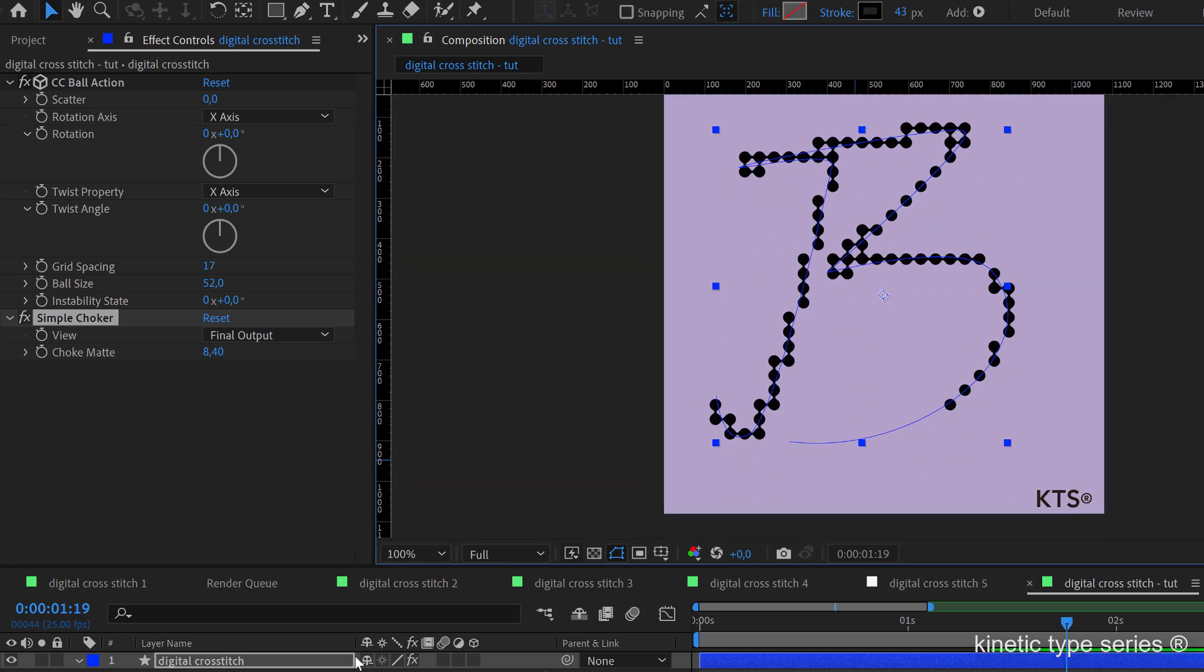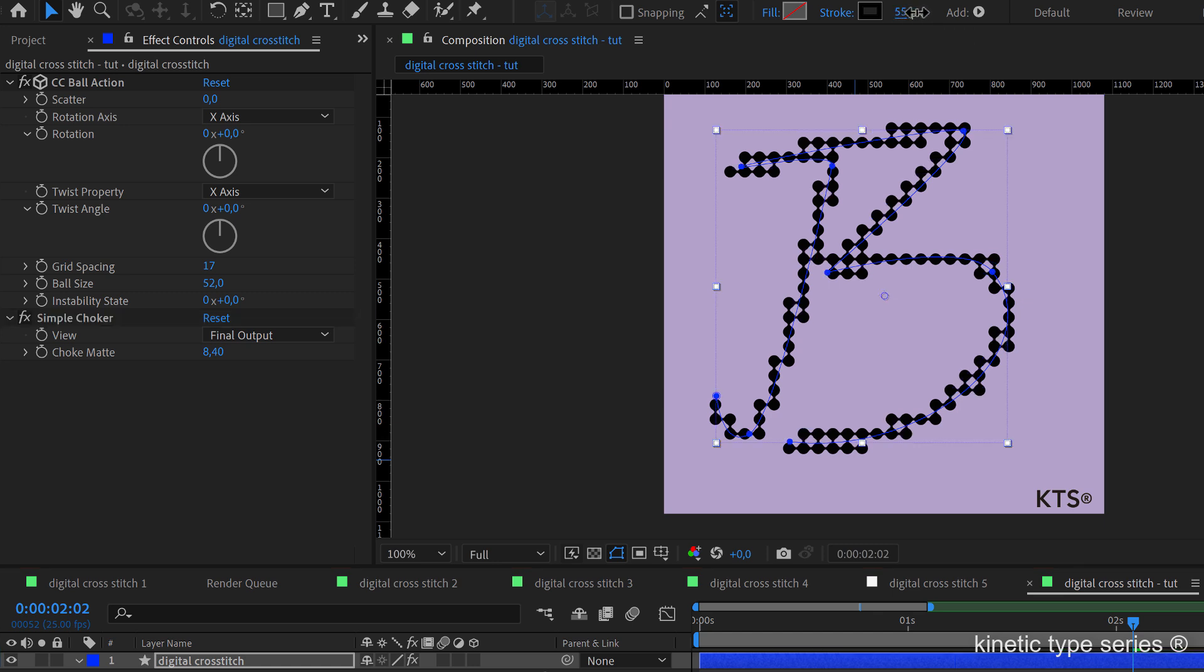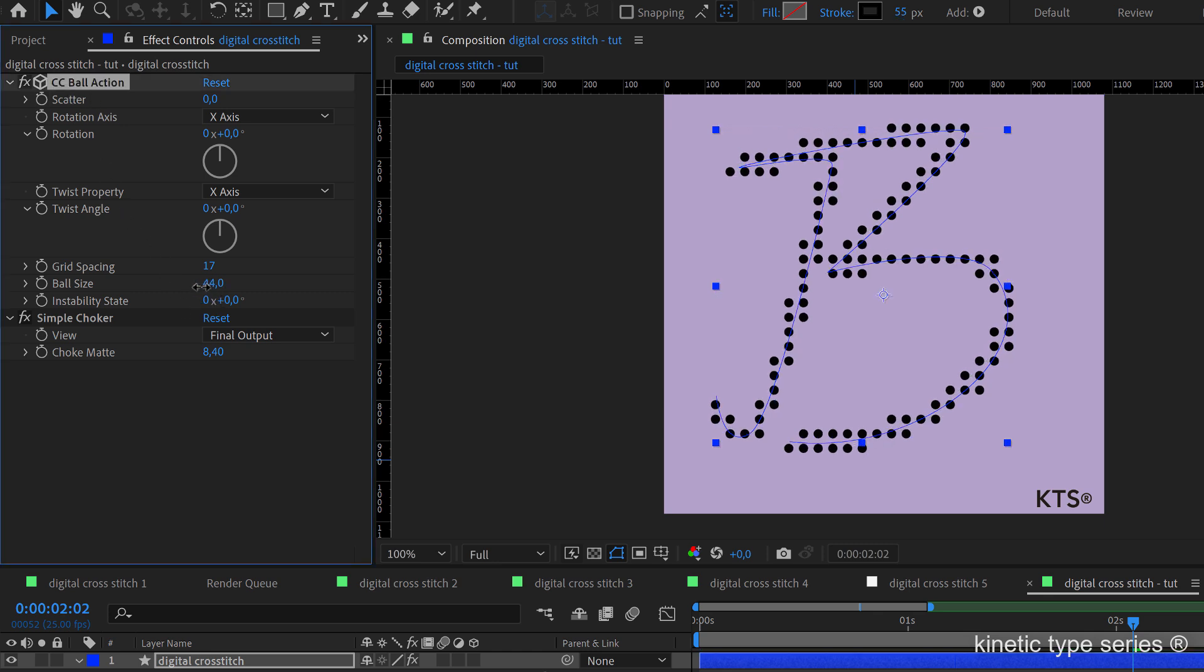So from now on is a matter of playing with three different aspects. One is the width or the thickness of the stroke. You see, if I increase it, we have obviously more elements here.